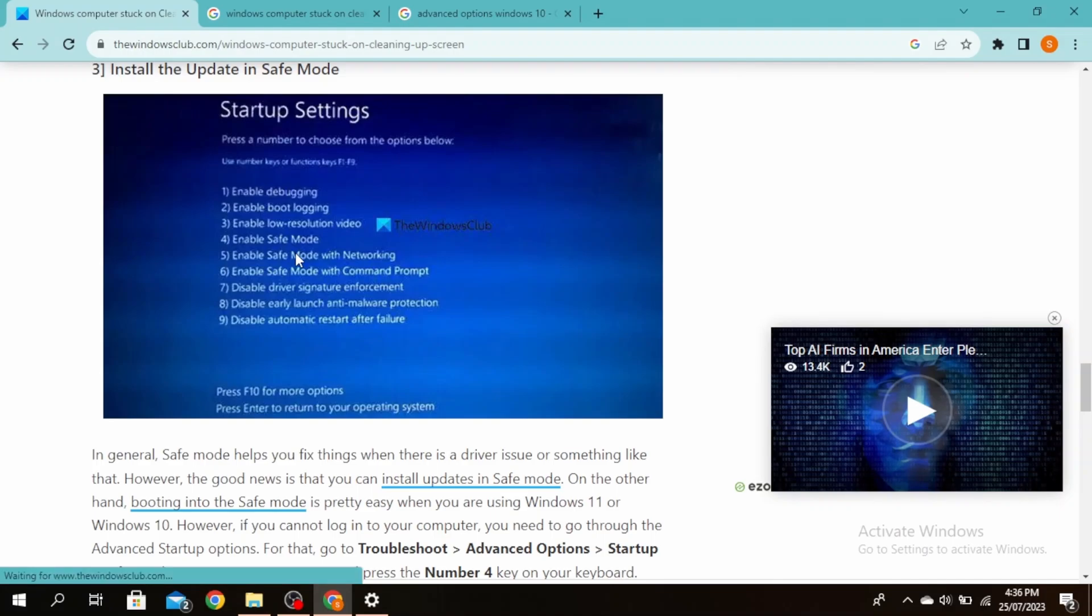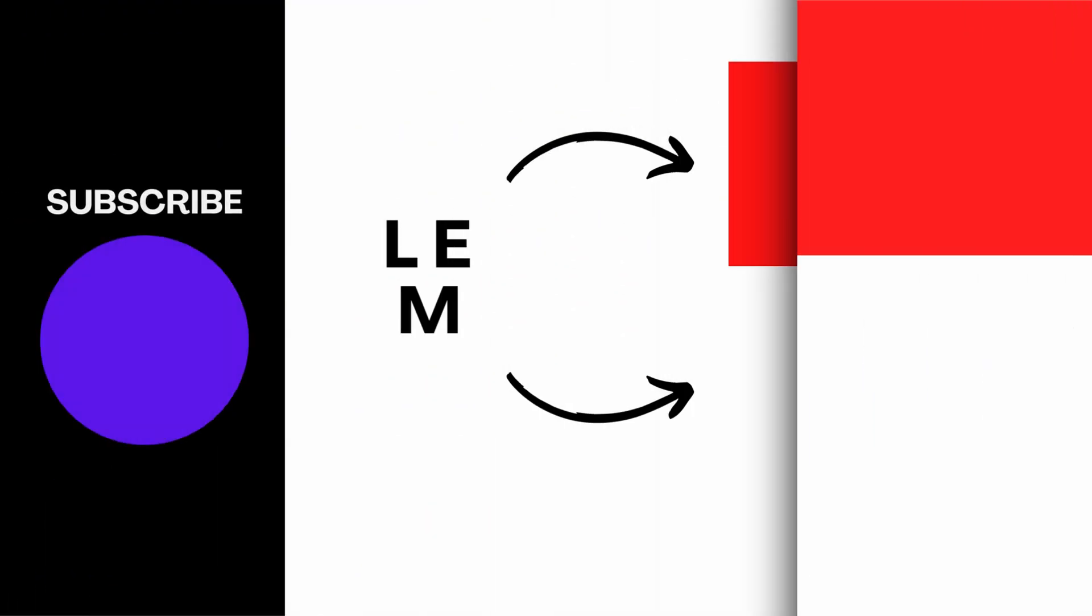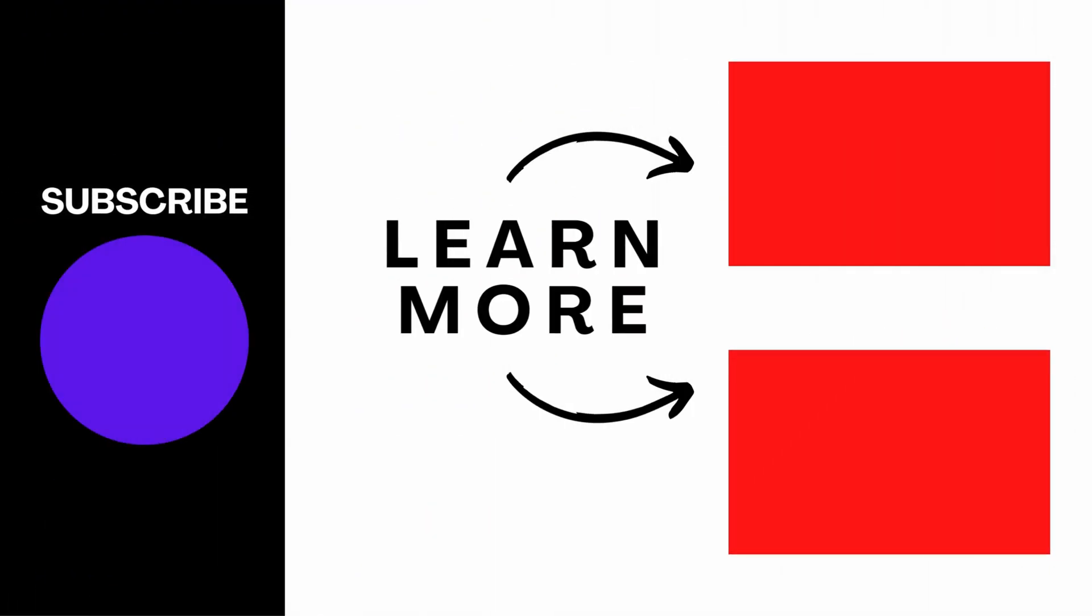This is how to fix a Windows computer stuck on cleaning up screen. Thanks for watching until the end and don't forget to like, share, and subscribe.